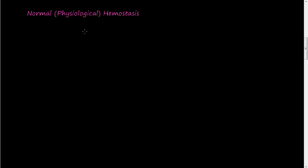Okay, so in this video we're going to talk about normal hemostasis or physiological hemostasis.